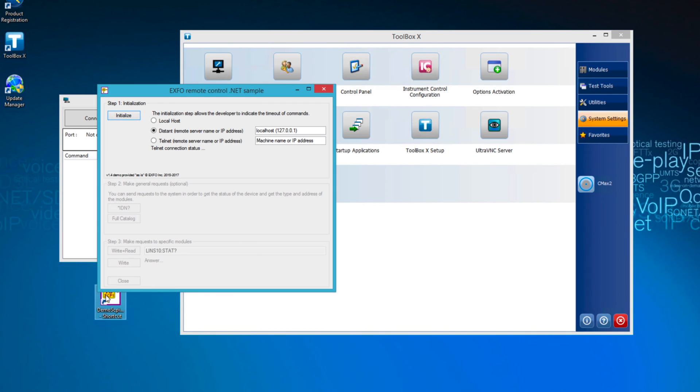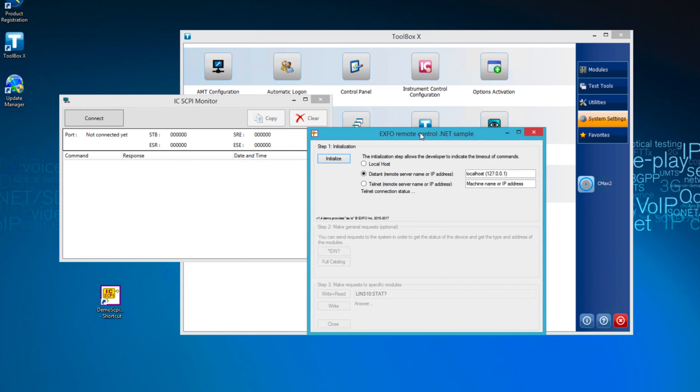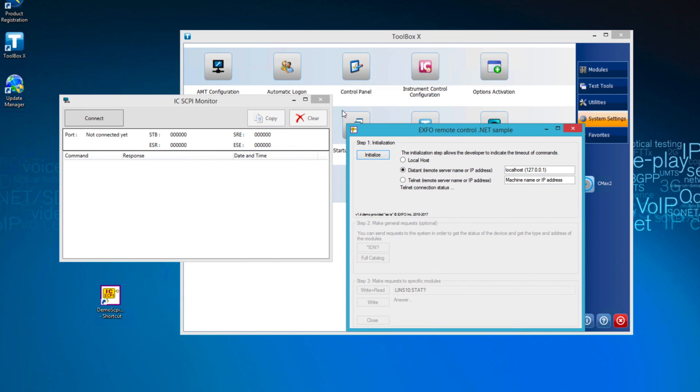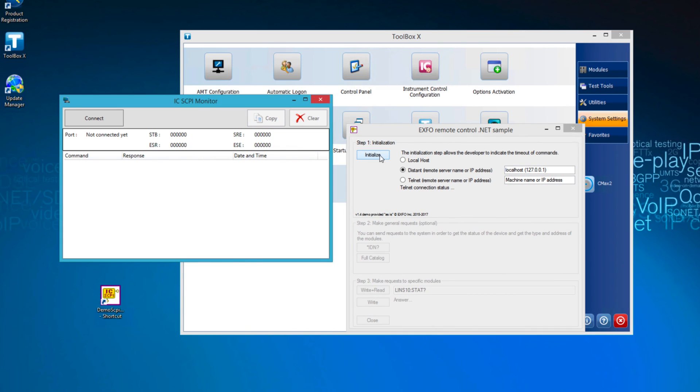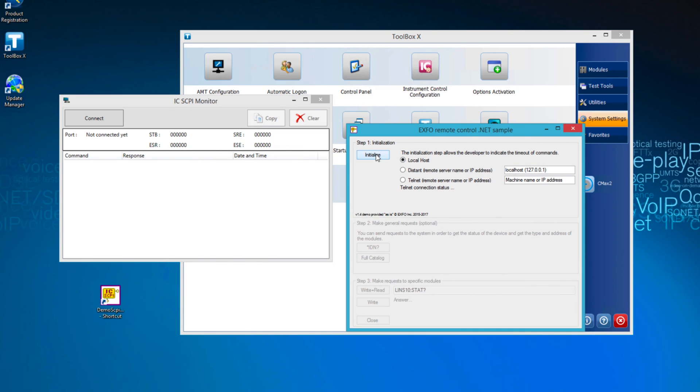Select the Local Host radio button in the demo application and click the Initialize button. From there, simply use the application as if using Telnet. This code example is just an introduction to automation but you can view the source code and use it as a starting point for programming your own test sequence.